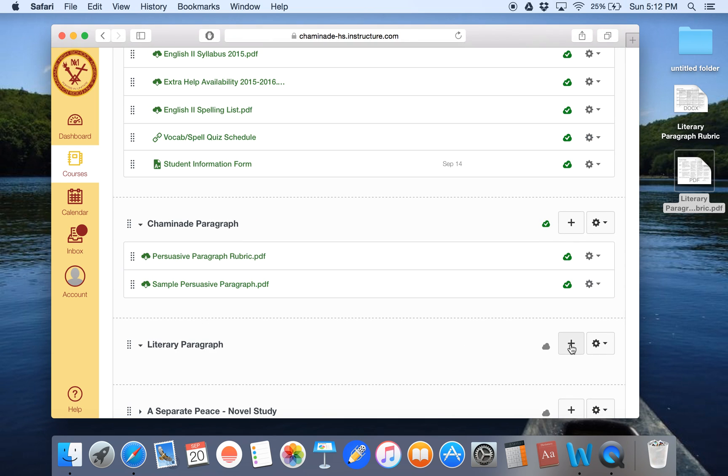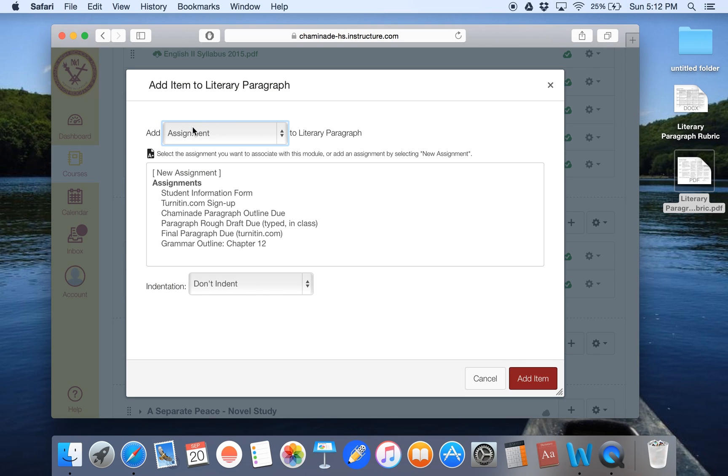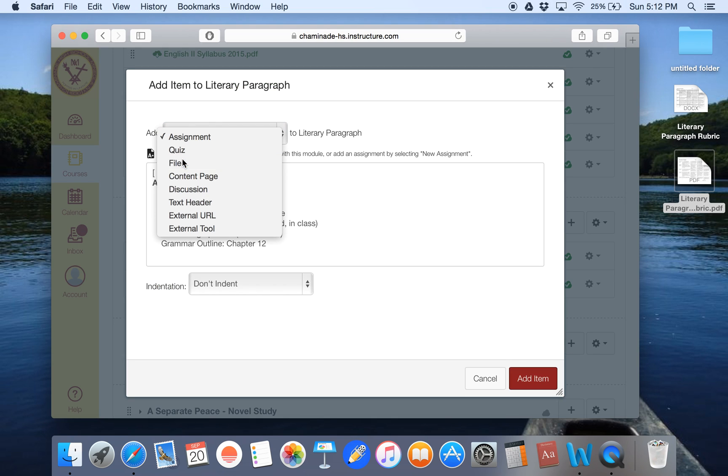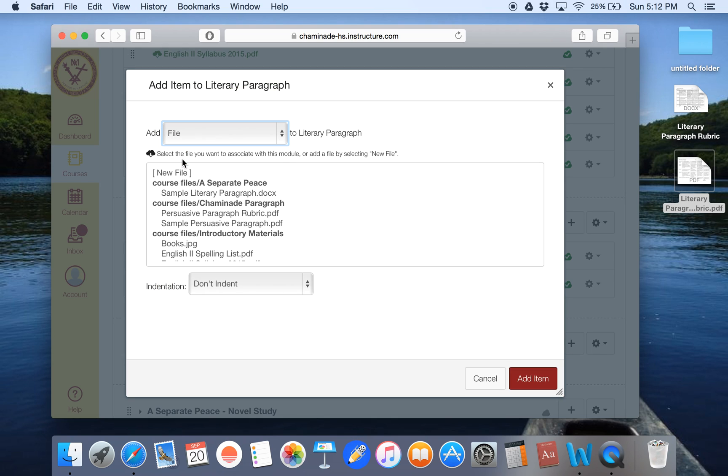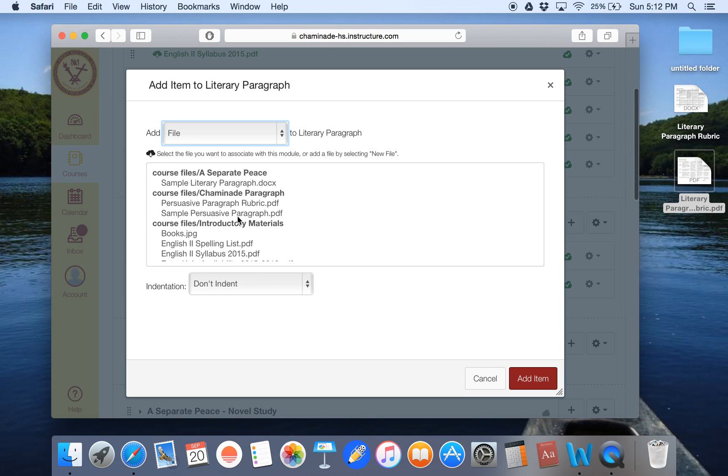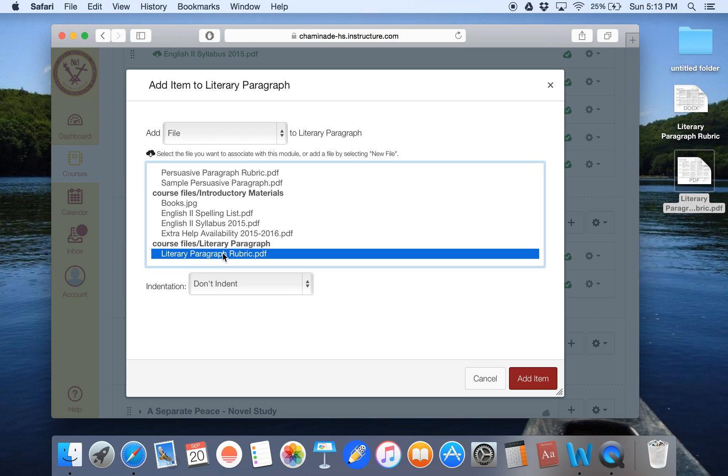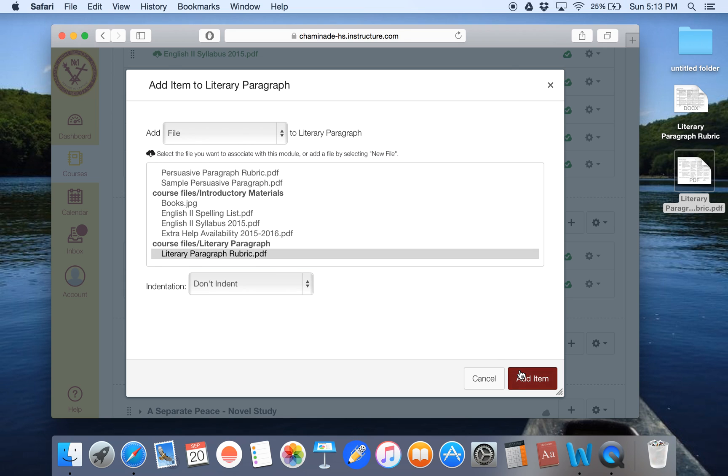Now I want to hit the plus sign. And I'm going to be adding, of course, a file. Now this is where the folders really come in handy. Because instead of just being a long list of files, each bolded section is actually one of the folders I've created. So I can go down to the folder for literary paragraph, and you'll see that my literary paragraph rubric is sitting right there for me to click on. And then I can add the item.